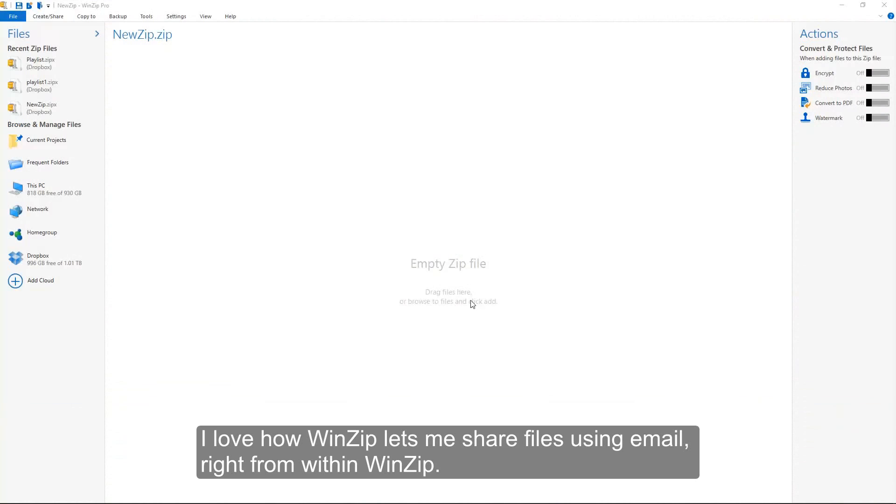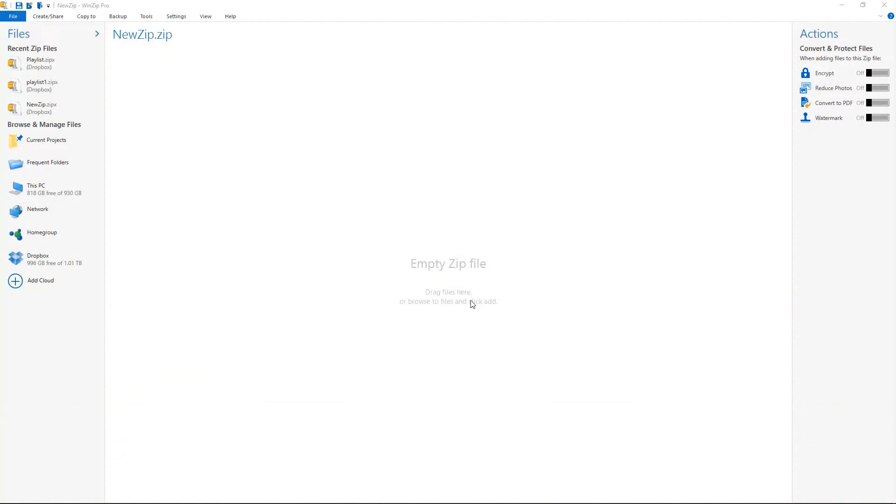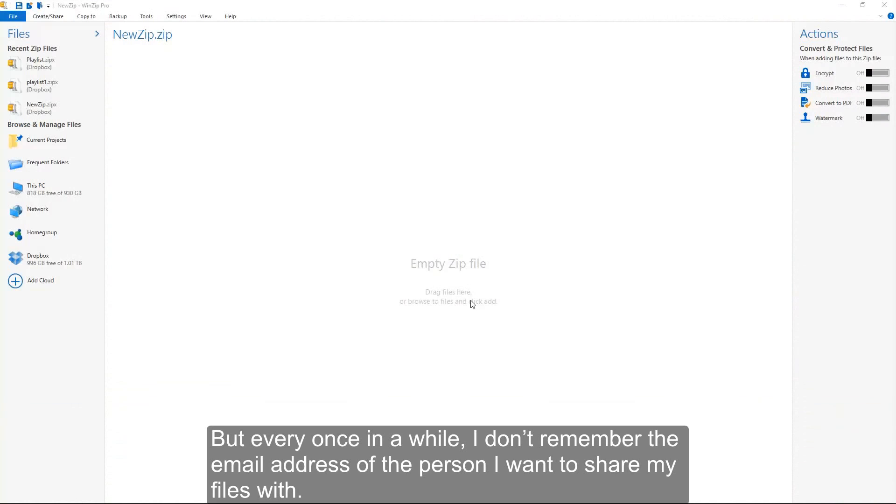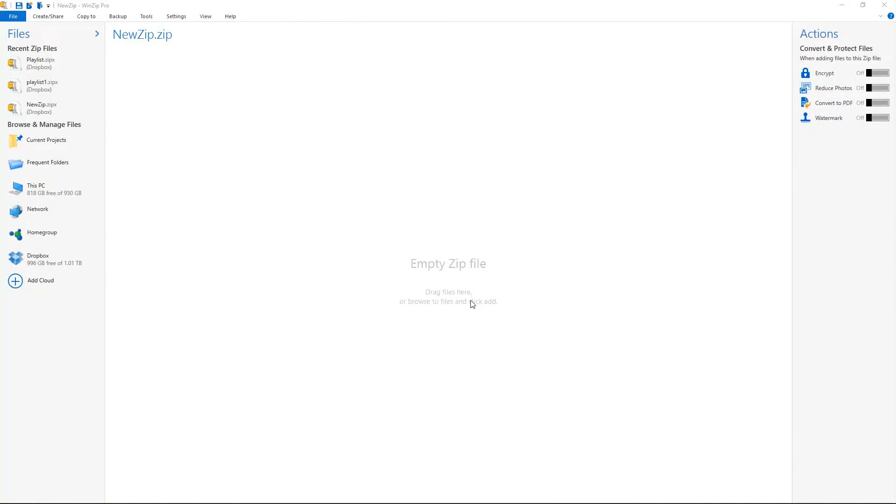I love how WinZip lets me share files using email, right from within WinZip. But every once in a while, I don't remember the email address of the person I want to share my files with.